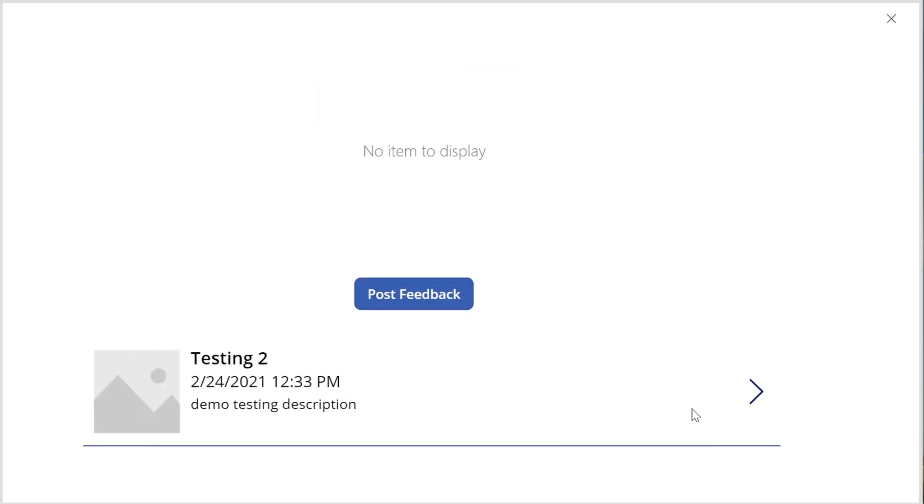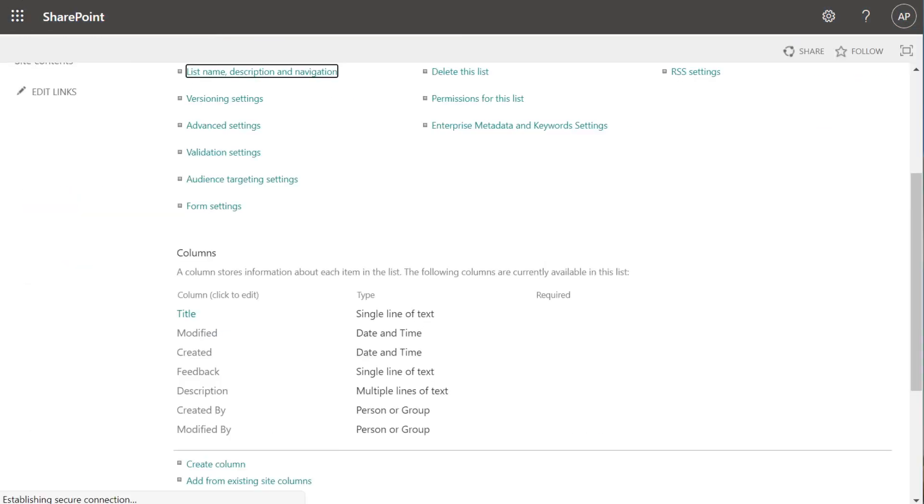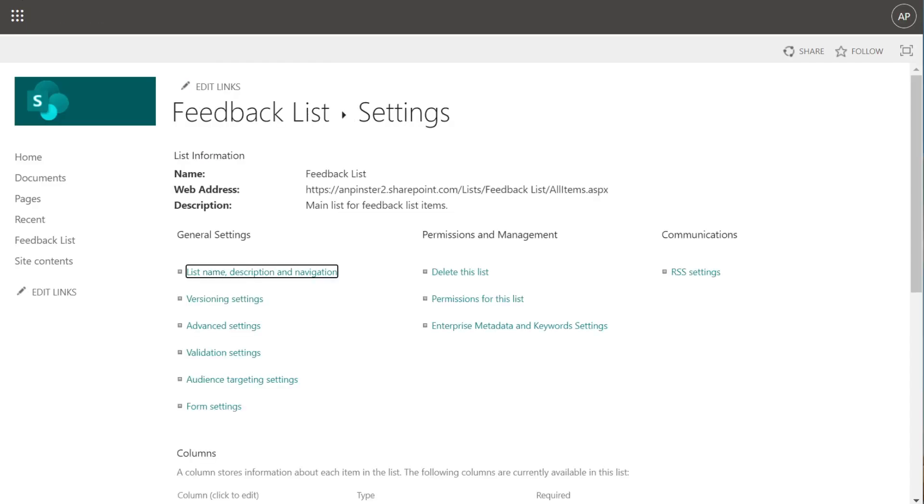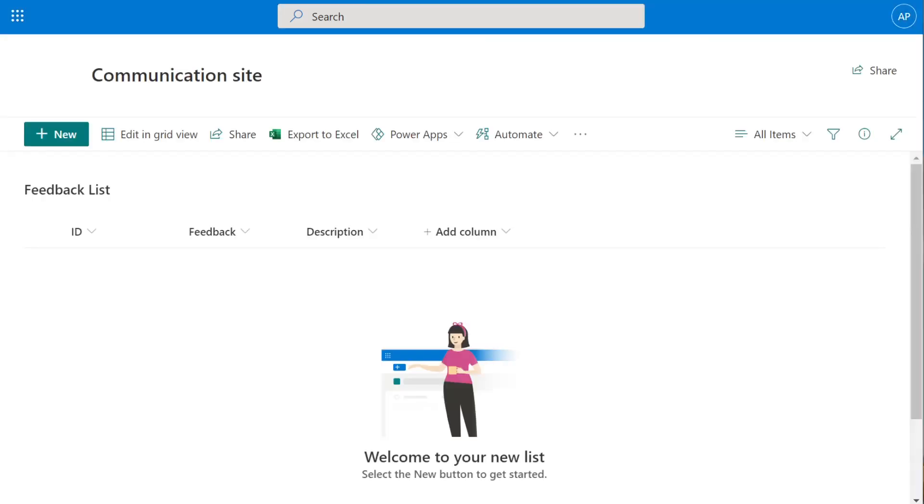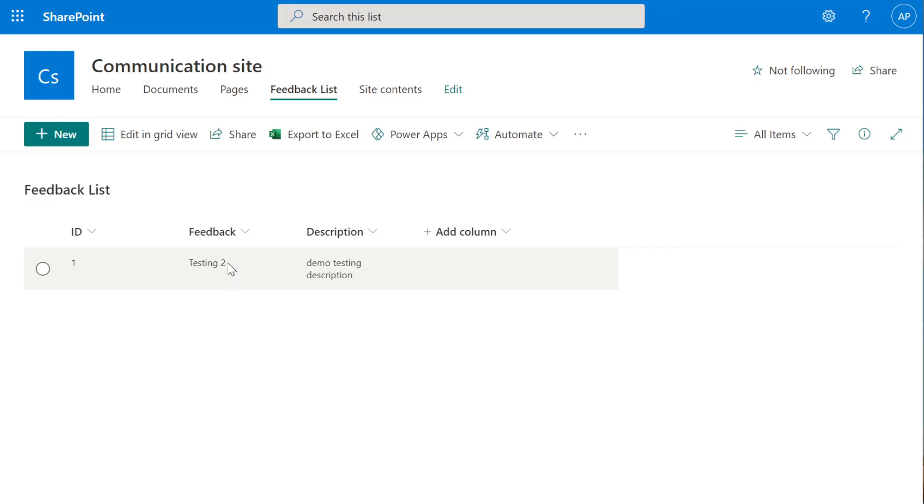We still don't have a screen to tell the user what to do next after they post the feedback, but we see that our list is working and the form submit is working as well. Now if we go back to SharePoint and go back to our Feedback List, hit the Refresh button, you'll see that the entry has been added to our list with an ID of 1. Every time a new feedback item is added, a new unique ID will be generated for that feedback.